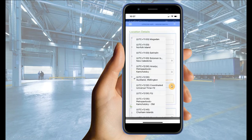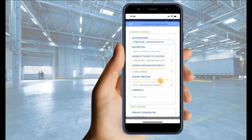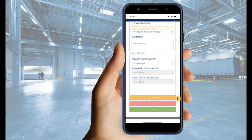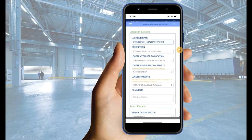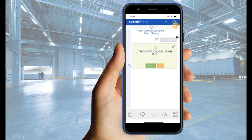The time zone for your logger can also be adjusted here. Once you are happy with the selected configuration profile and time zone, scroll down and select Save. Then close the pop-up.